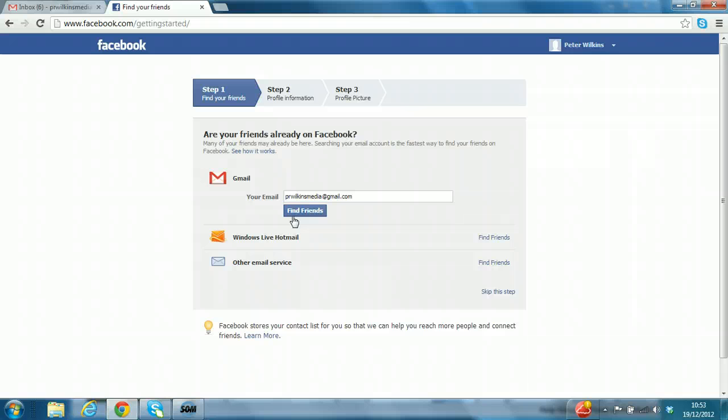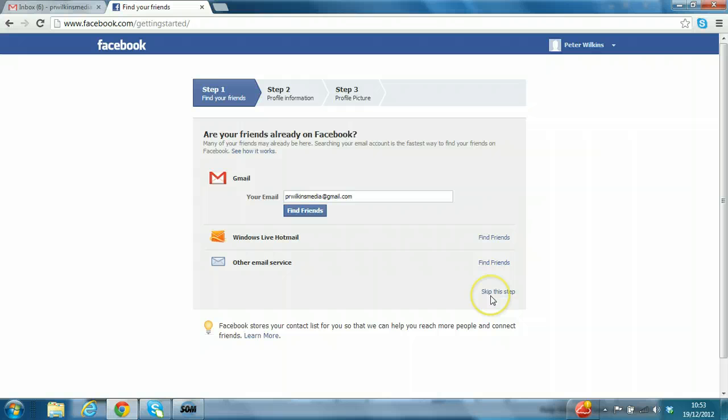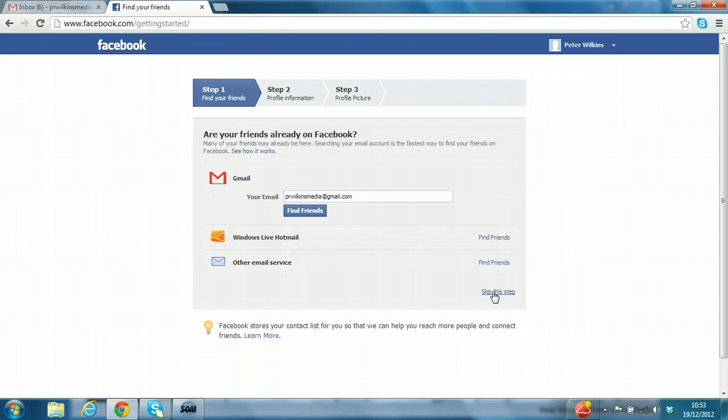That's certainly not what you want to do at this stage. Look carefully and find the small print in blue here at the bottom right. With the magic words, skip this step and click on it.